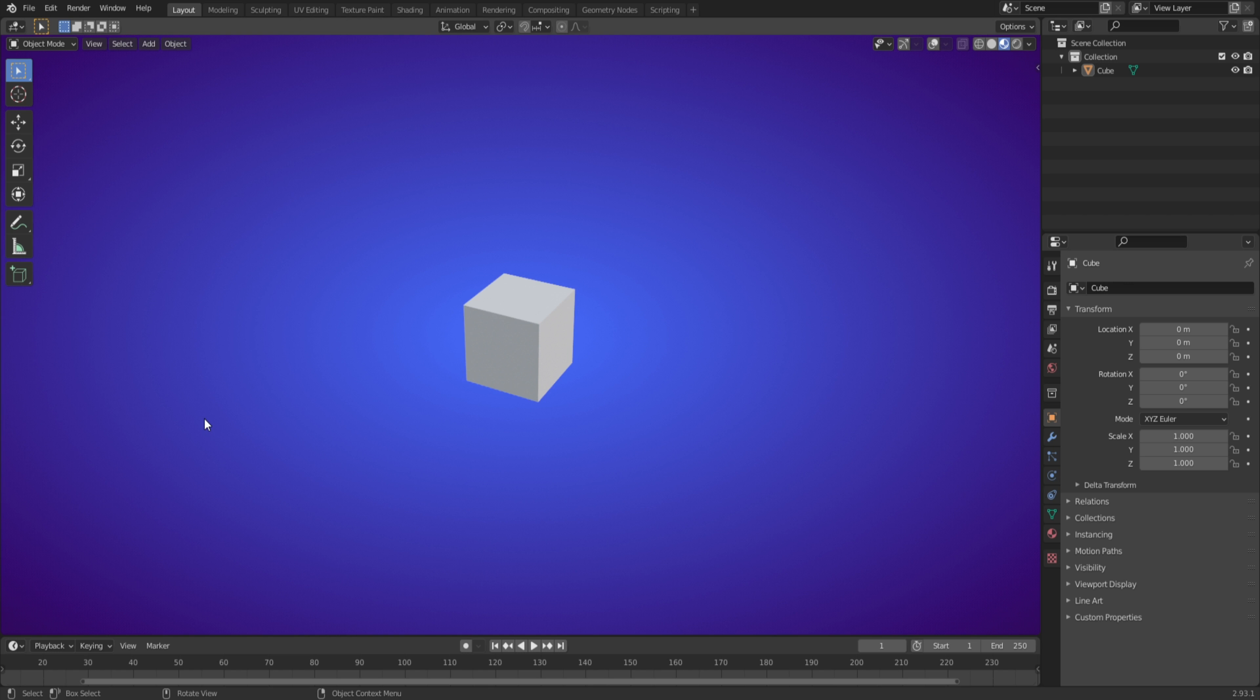Now whenever you first download Blender you will have a gray background no matter what, and I will be showing you guys today how to change that to kind of look like what I have here or any other color you guys want. It's pretty simple but a lot of people don't know what to do or how to do it.